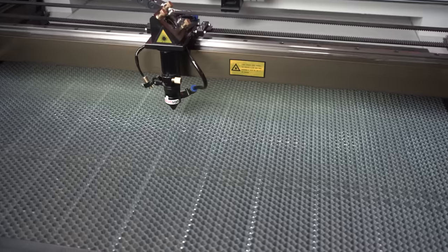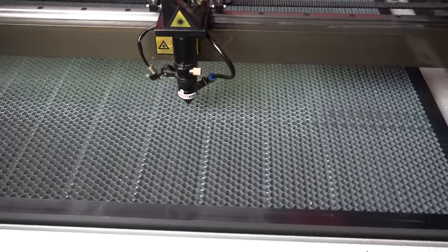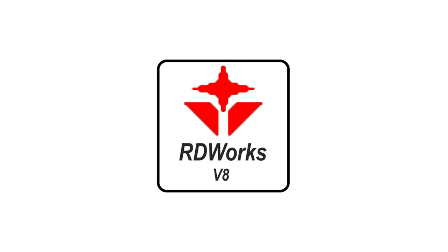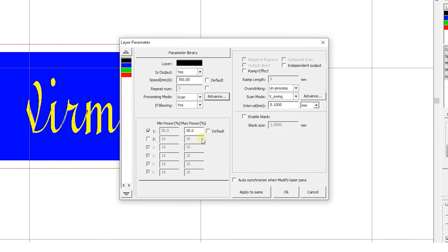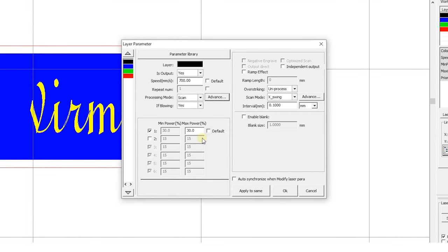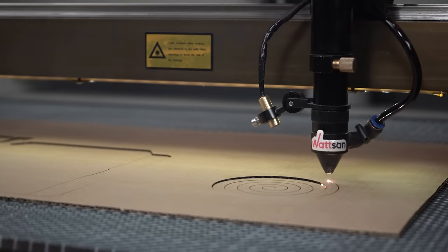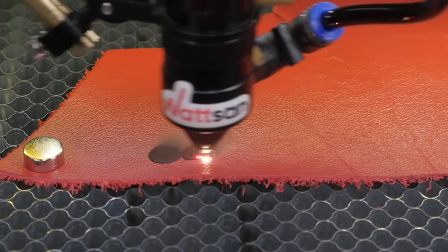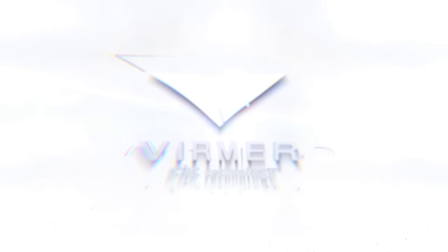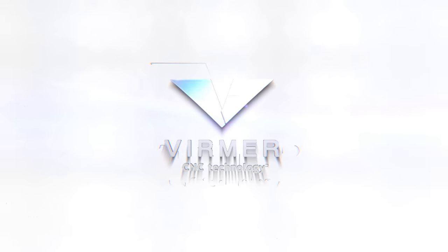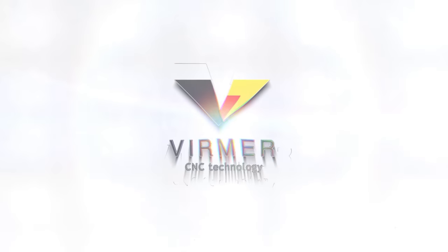Today we will talk about the basics of working in RDWorks 8. What are the features and how to configure laser cutting and engraving. Hi everyone, this is Verma. Let's get started.